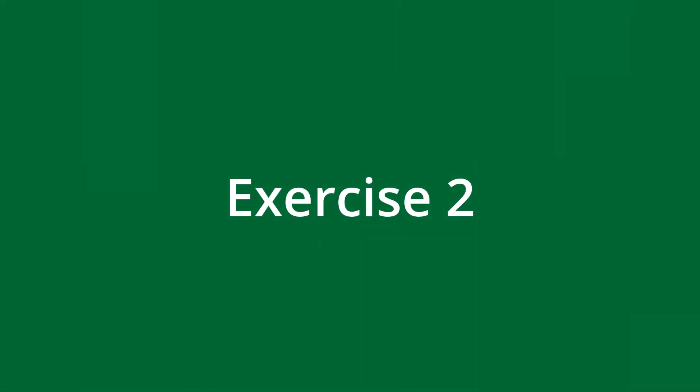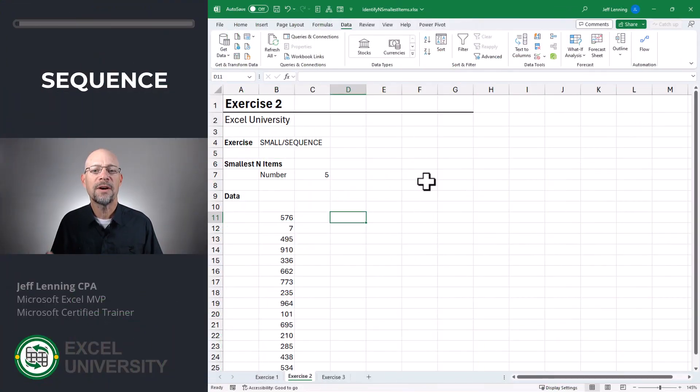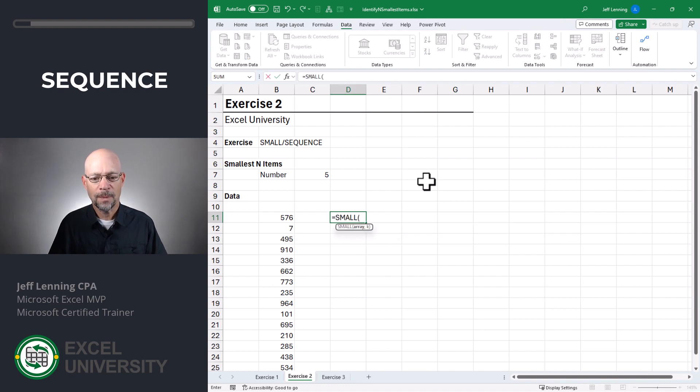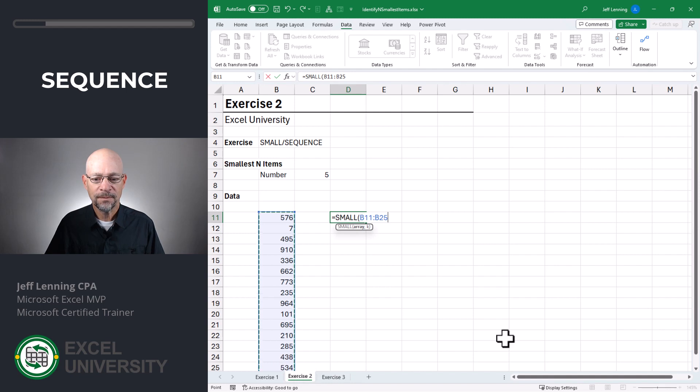Exercise two. In this exercise, we're going to specify the number of items that we want. Equals SMALL. Again, we just point it to our list of values and then comma.